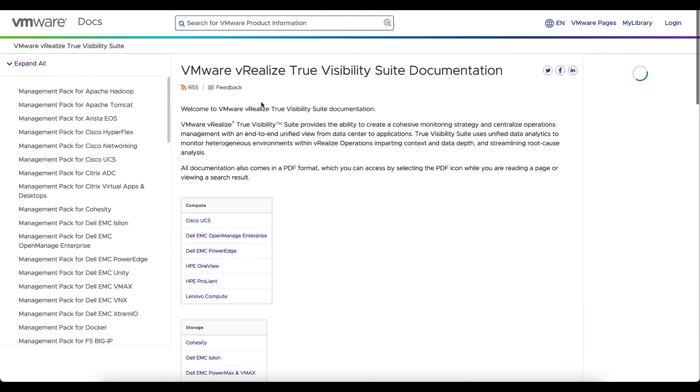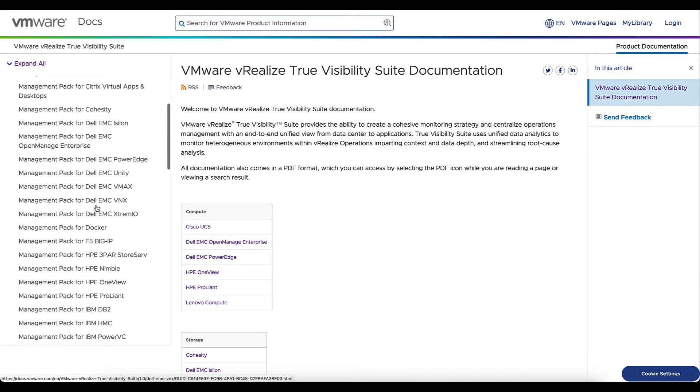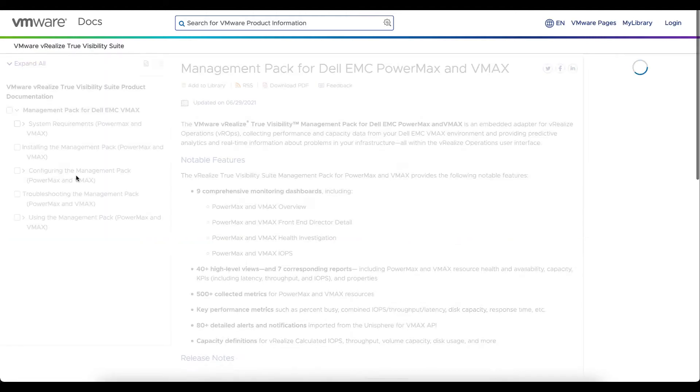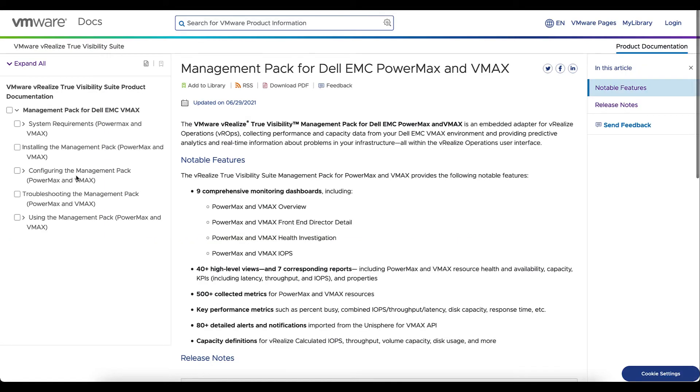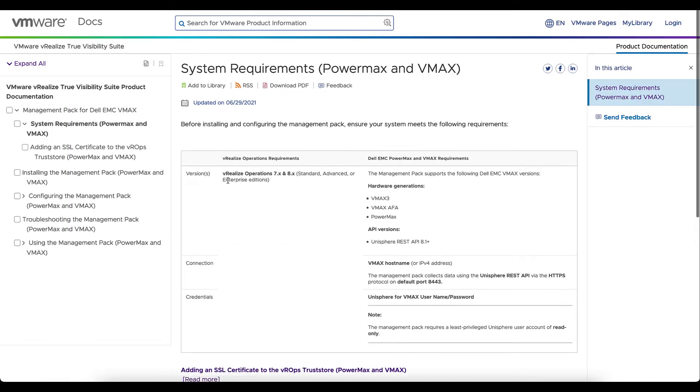On the left, we're going to look for the management pack for VMAX or PowerMax. We'll select system requirements. This will provide us with information around the compatibility for vRealize Operations.